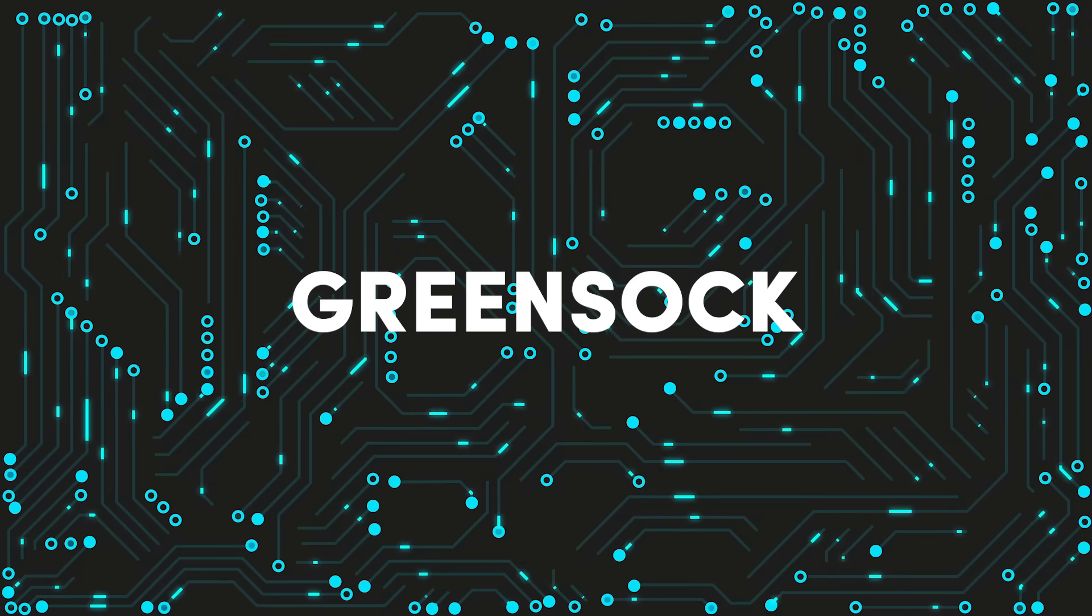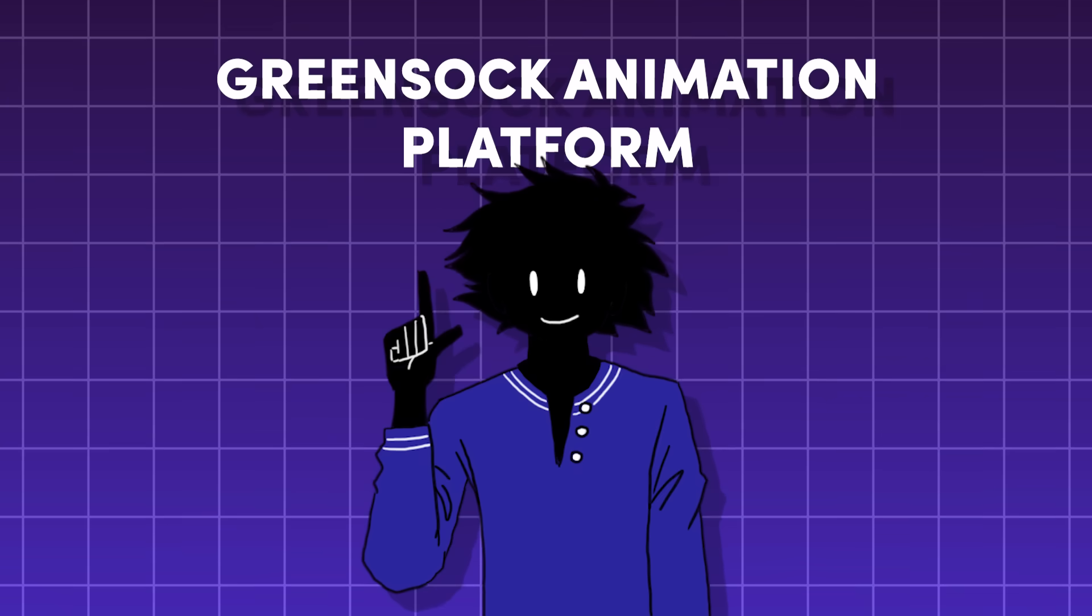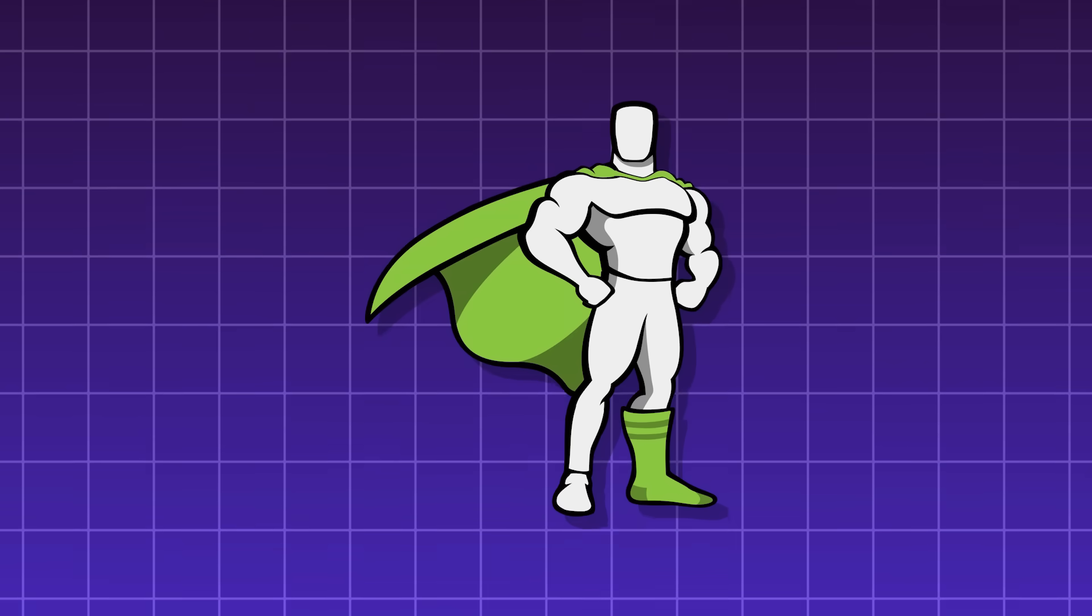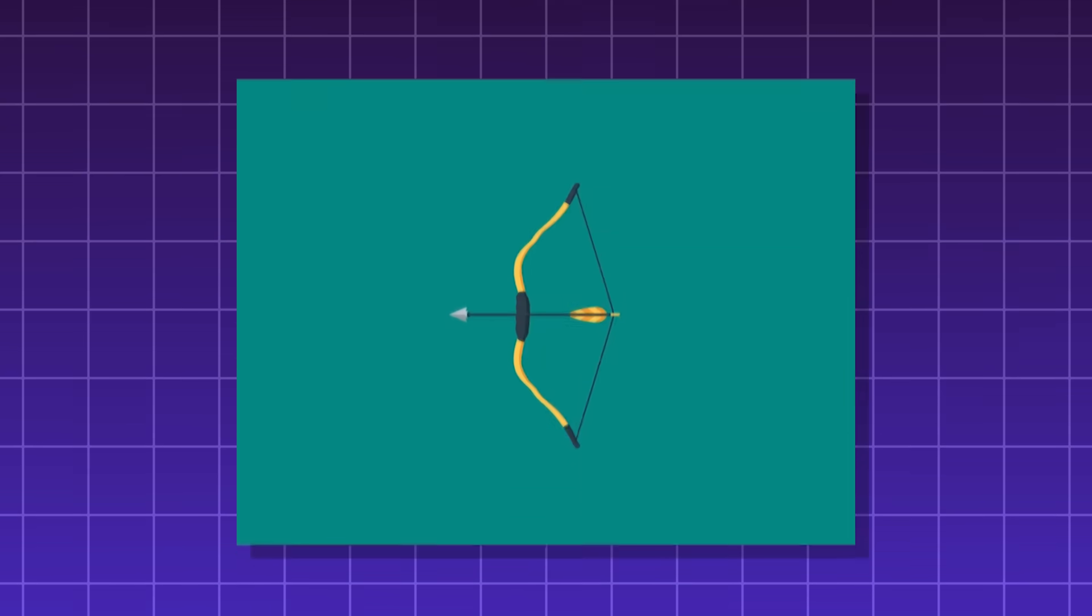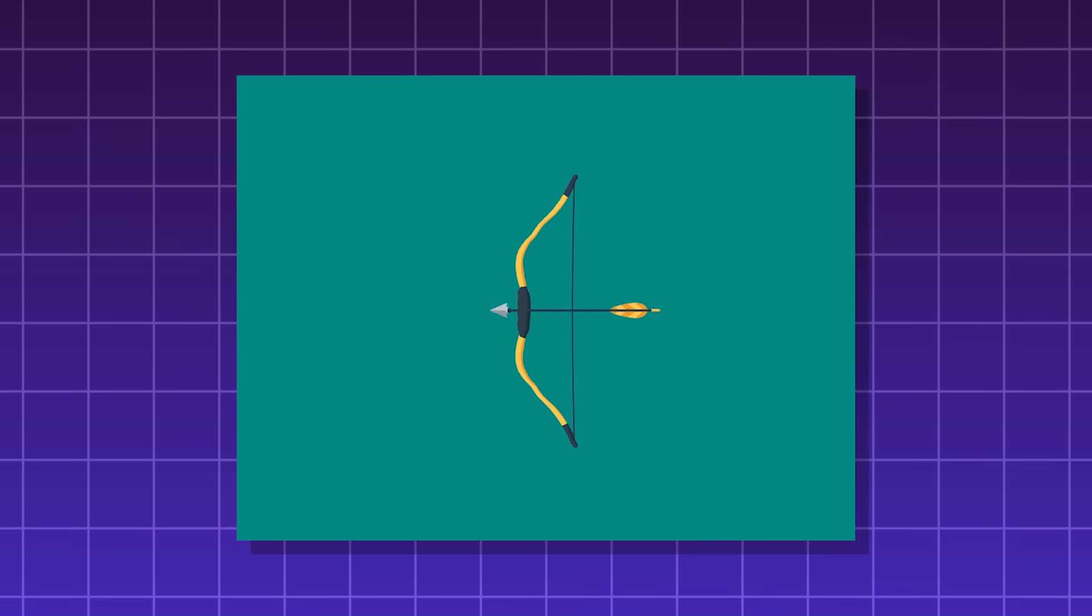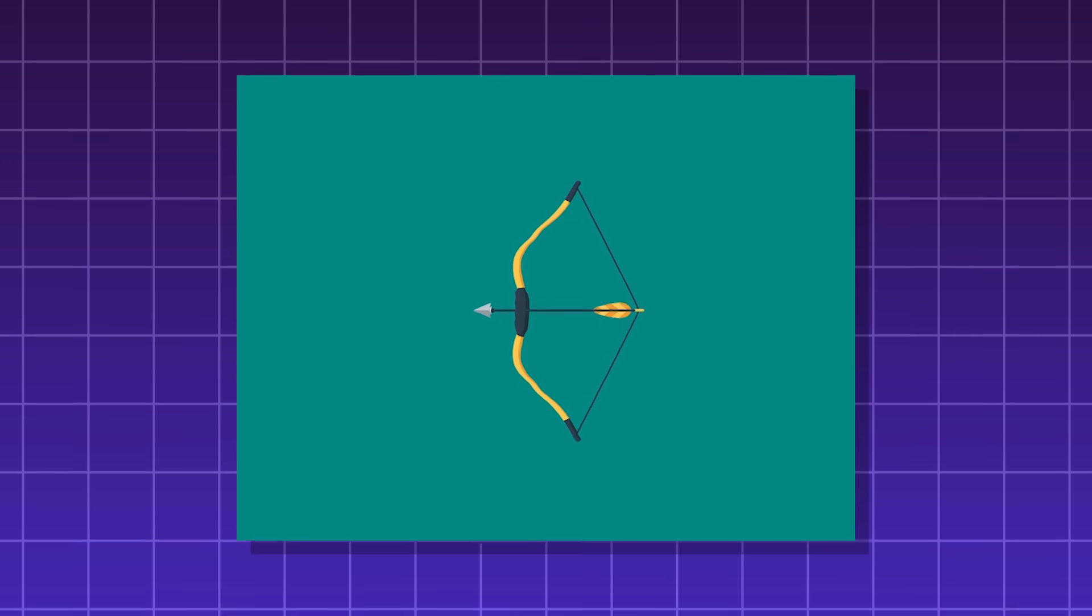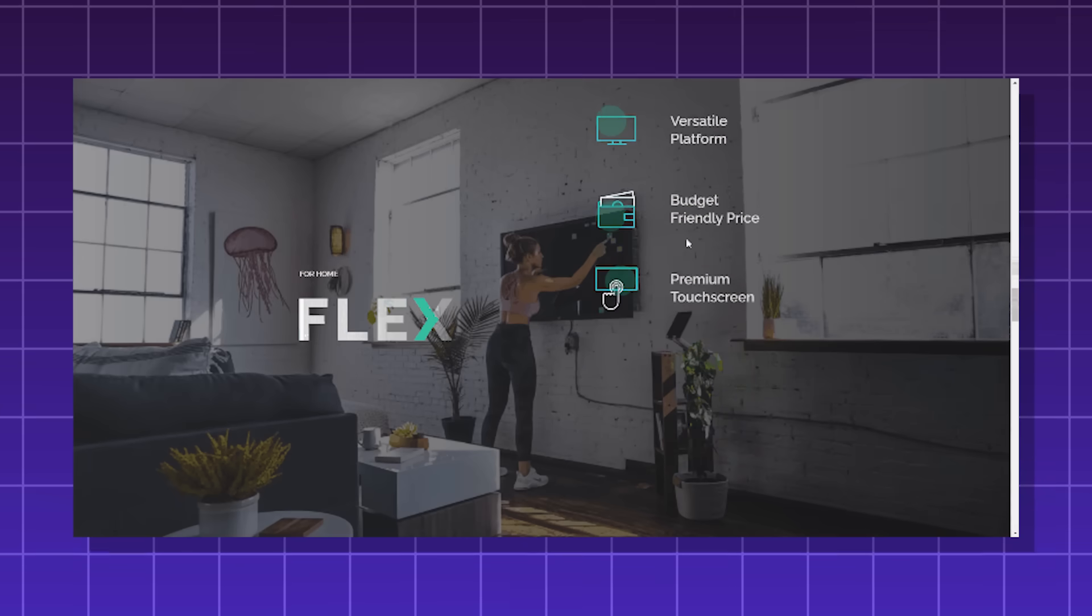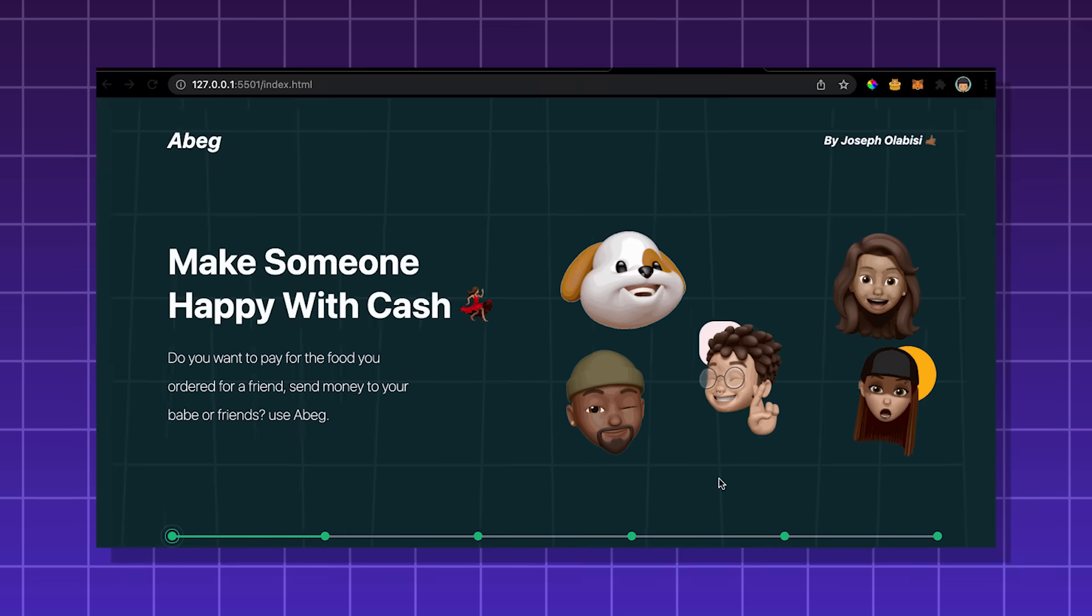GreenSock, also known as the GreenSock animation platform, is a JavaScript library known for high performance animations. Basically, anything you can manipulate with JavaScript can be animated with GreenSock, down to HTML, SVGs, canvas elements, and more.